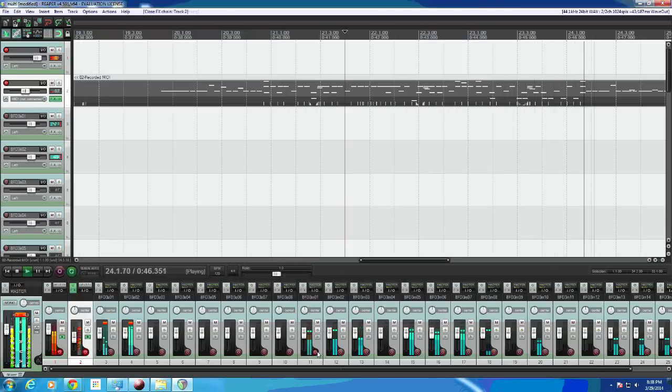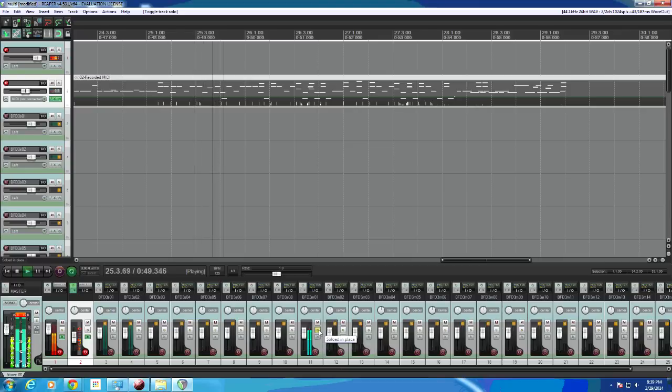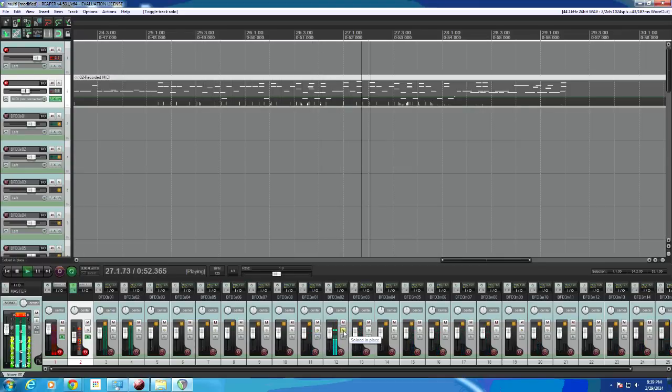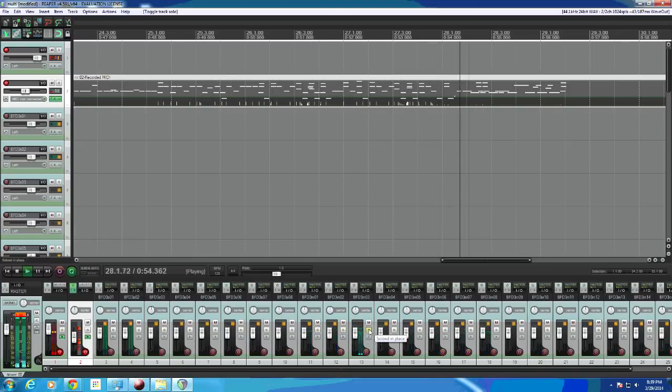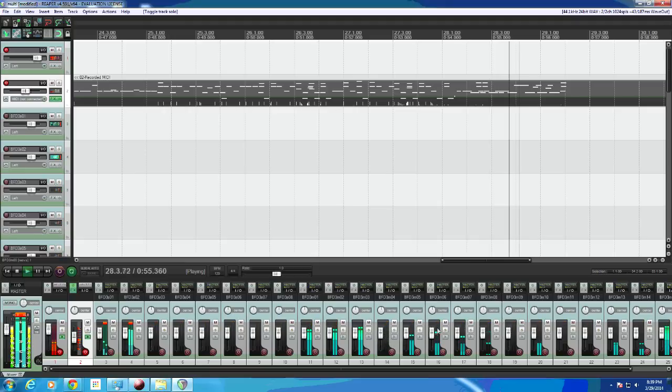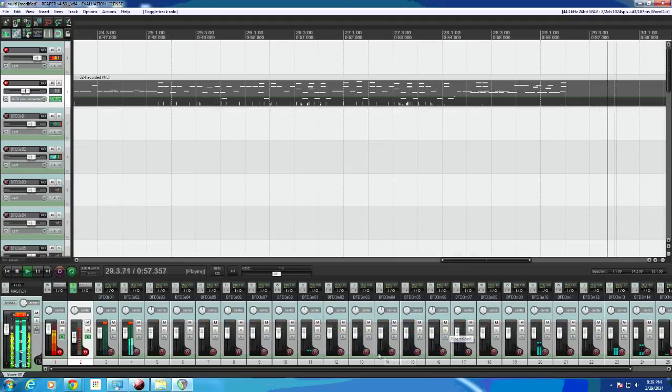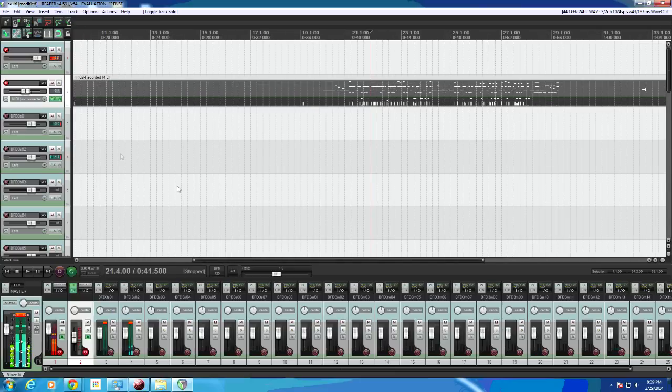So if I solo this, solo it, just kick drum, kick drum, sub kick, so everyone has its own output now. Perfect. That's what we wanted.